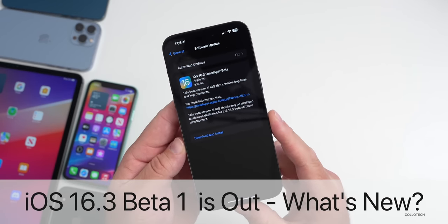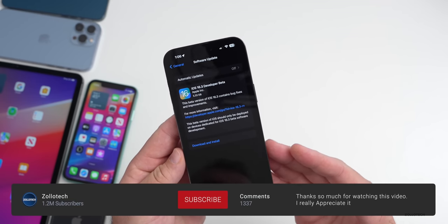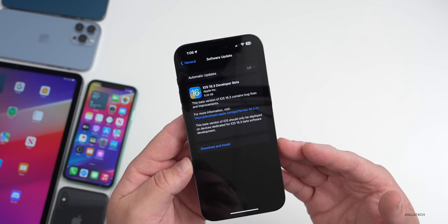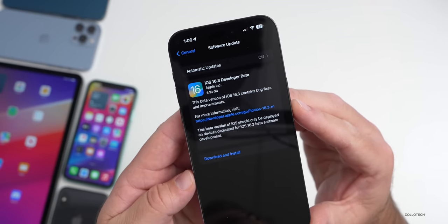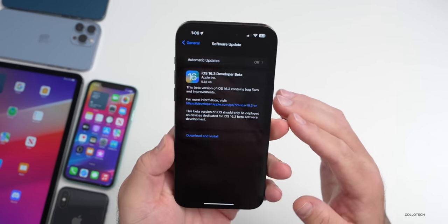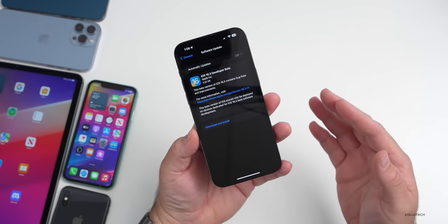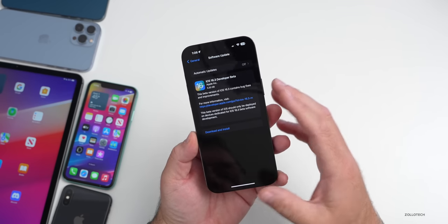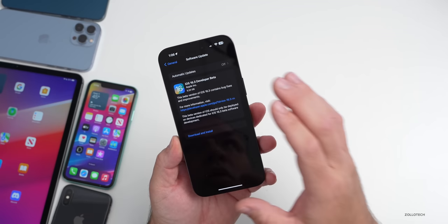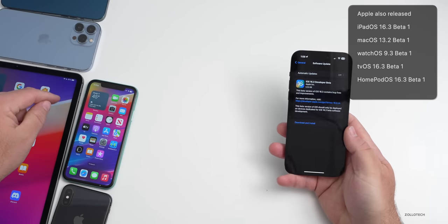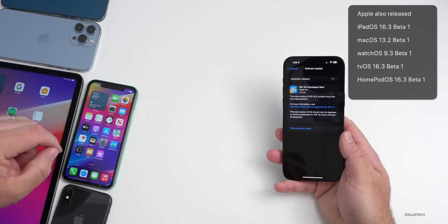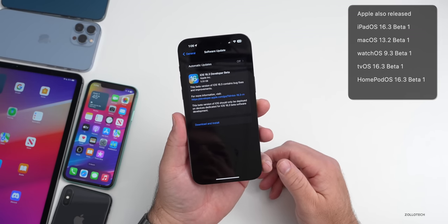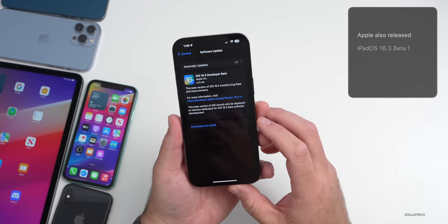Hi everyone, Aaron here for ZolloTech. iOS 16.3 developer beta 1 has been released to developers, and iOS 16.3 public beta 1 should be out by the time you're watching this. It came in at a very large 5.33 gigabytes on my iPhone 14 Pro Max — it's usually large when going from a public release to a developer release. This was released alongside iPadOS 16.3 beta 1, macOS 13.2 beta 1, watchOS 9.3 beta 1, tvOS 16.3 beta 1, and HomePod OS 16.3 beta 1.